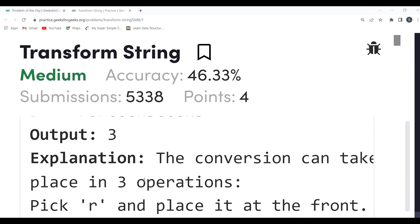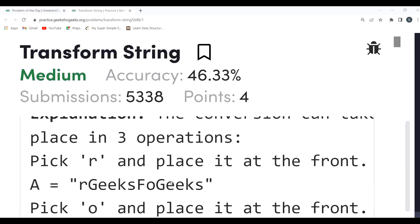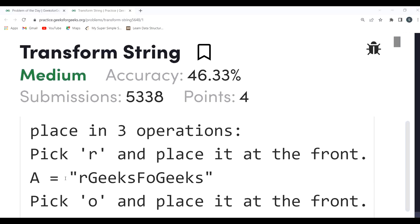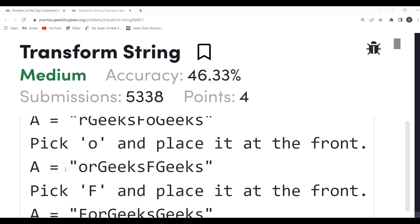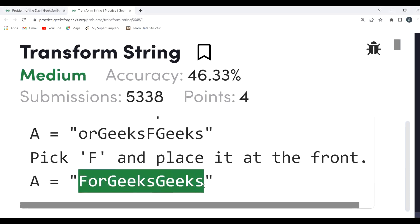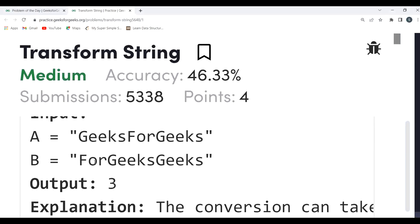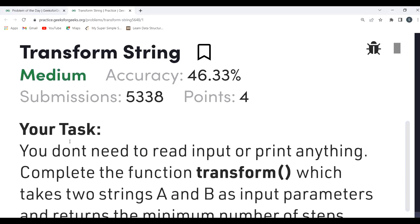In the 'geeks for geeks' example, pick 'r' and place it at the front. Then pick 'o' and place it at the front. Then pick 'f' and place it at the front, giving us 'for geeks' — which matches string B. So three operations are needed.